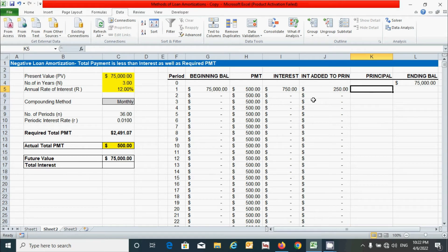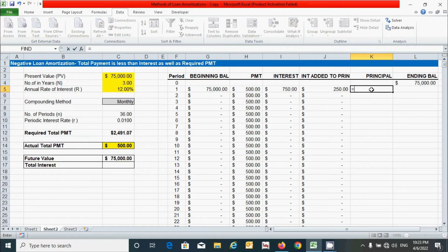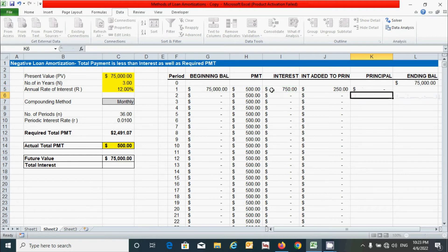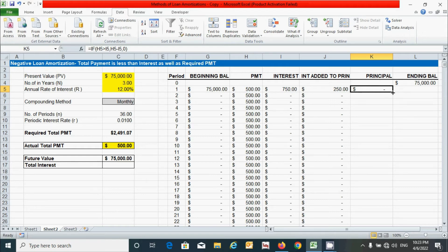For the principal amount, use the same IF logic: if the payment amount is greater than the calculated interest amount, show the difference (payment minus interest); otherwise show zero. Press equal, type IF, set the condition, provide the results, close parenthesis, and press Enter. Double-click the corner to drag the formula down the column.